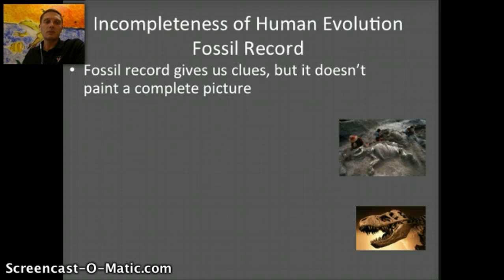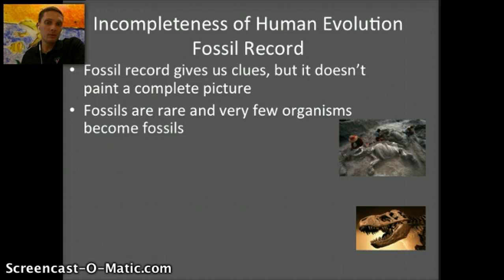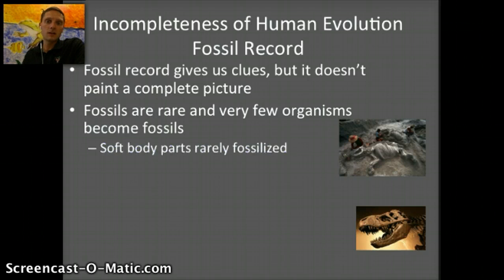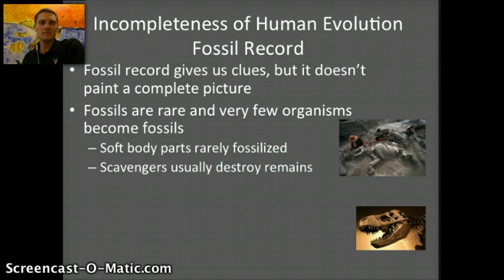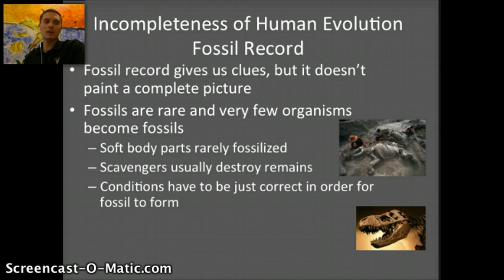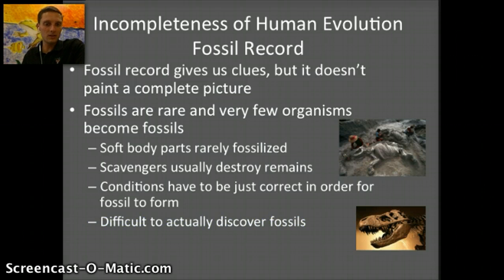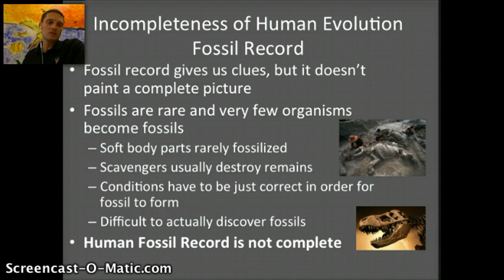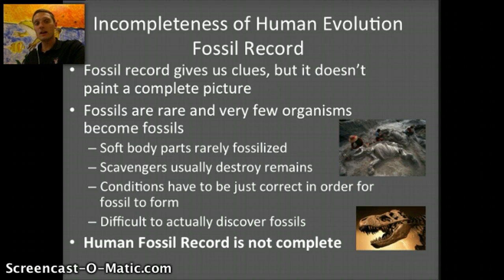Unfortunately, the fossil record is not complete and we don't have answers for everything — it gives us clues but doesn't paint a complete picture. Fossils are actually pretty rare; not everything that dies becomes a fossil. Soft body parts are rarely fossilized — it's usually just bones. Scavengers often destroy remains, and the conditions have to be just perfect for a fossil to form. Beyond that, it's also really difficult to actually discover fossils. So our overall takeaway is that the human fossil record is incomplete. We have an idea of how human ancestors evolved, but the more fossils we find, the clearer that picture becomes.